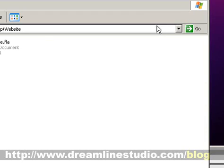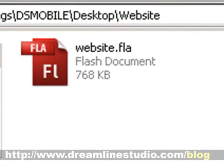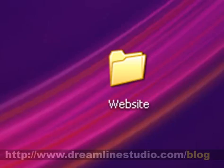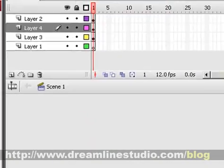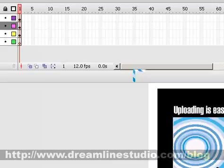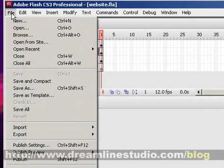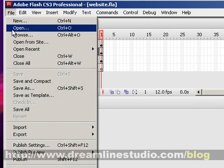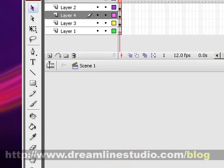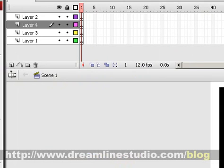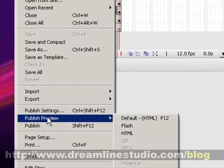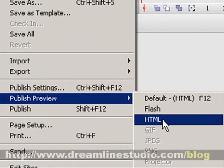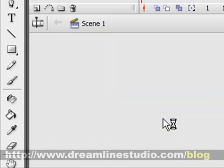Now, my FLA is saved into the website folder and now I'm ready to publish into that folder. So the next step is go to File, Publish Preview, HTML because what you need is you need an HTML document with embedded SWF and this is going to do it for you.